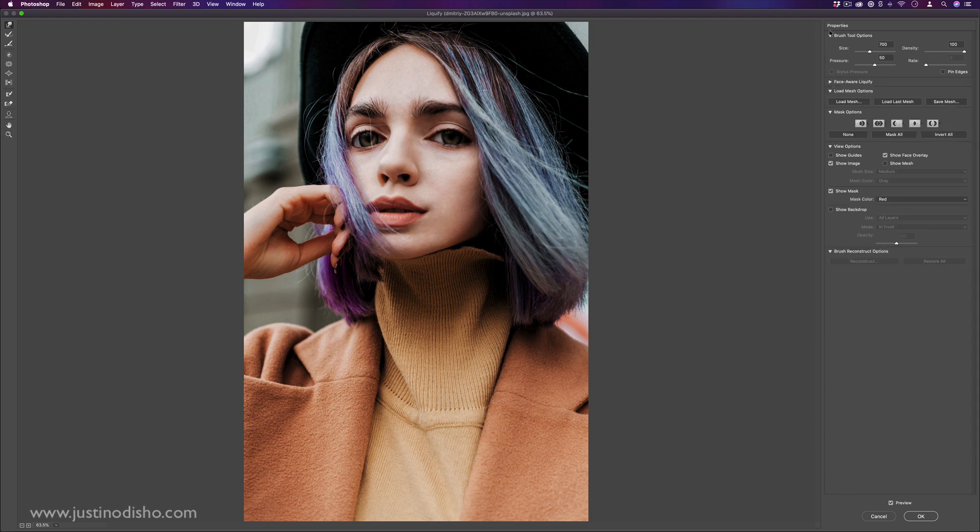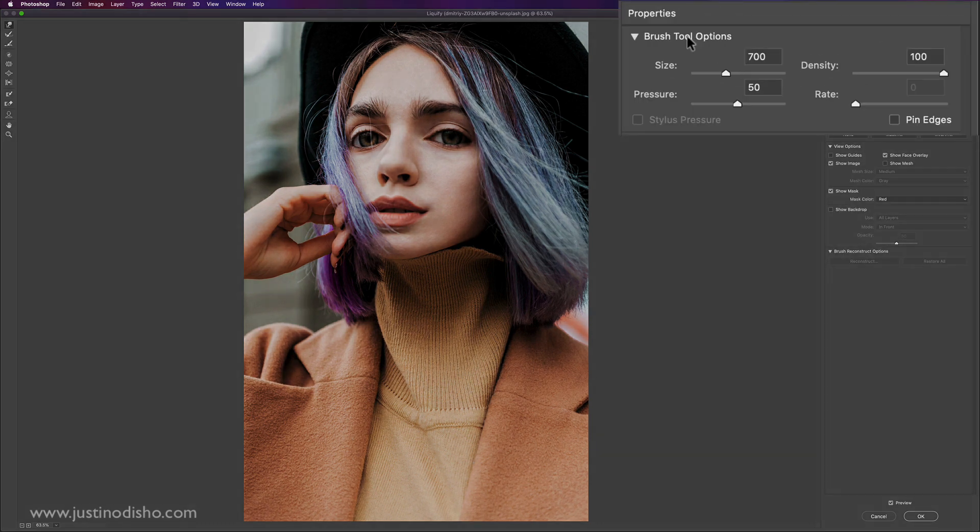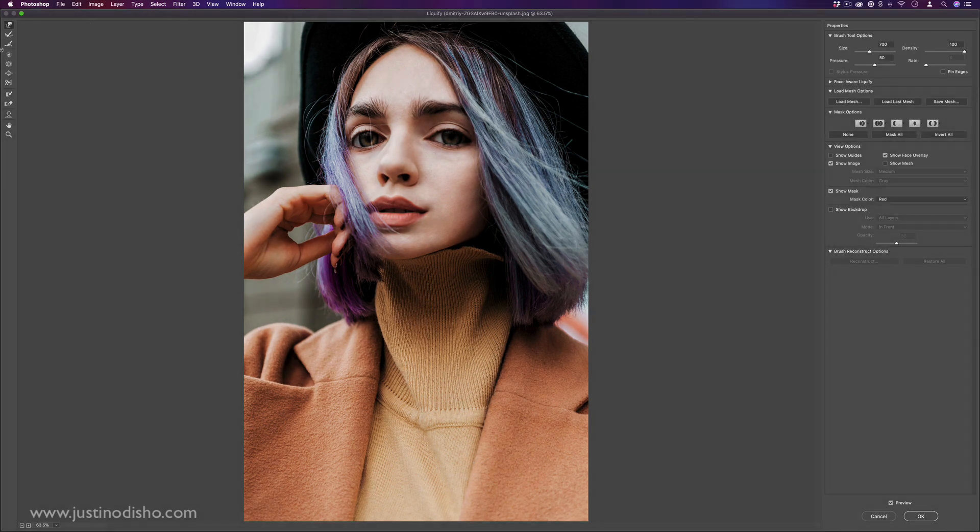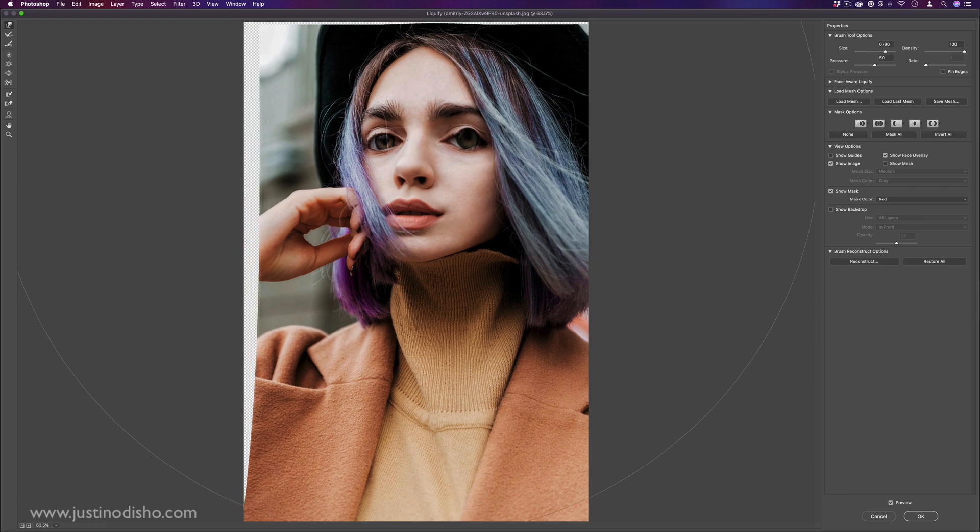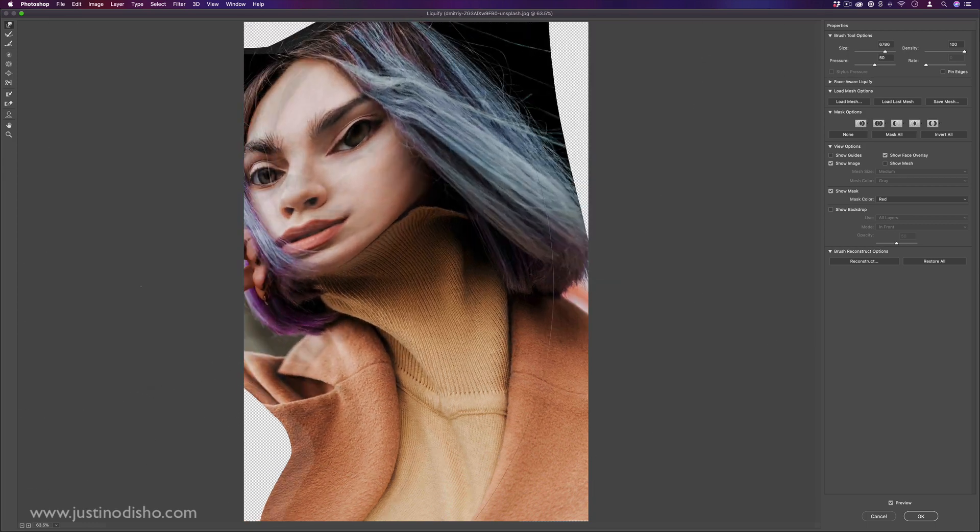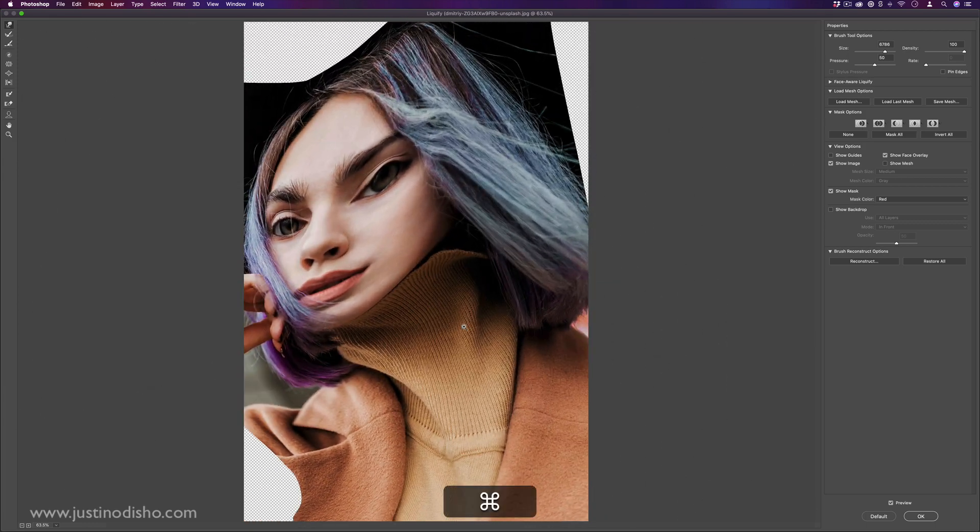And then also you just have the properties of your brush. So you see here, the circle is about 700 in size, but I can make it smaller. I want to just smudge certain things, or I can make it bigger if I want to just do large smudges in general.